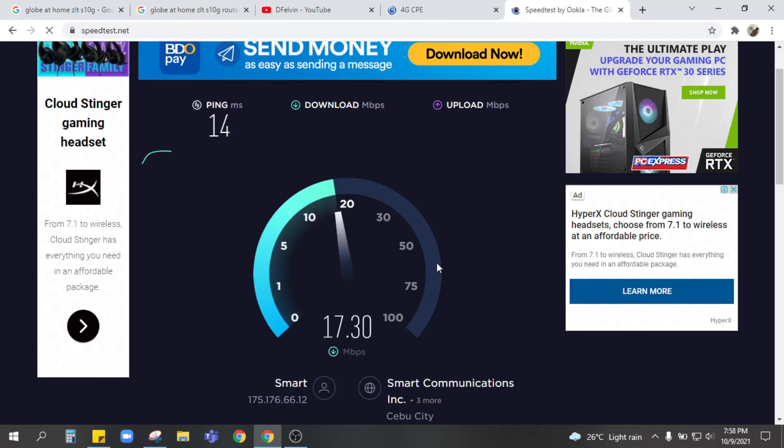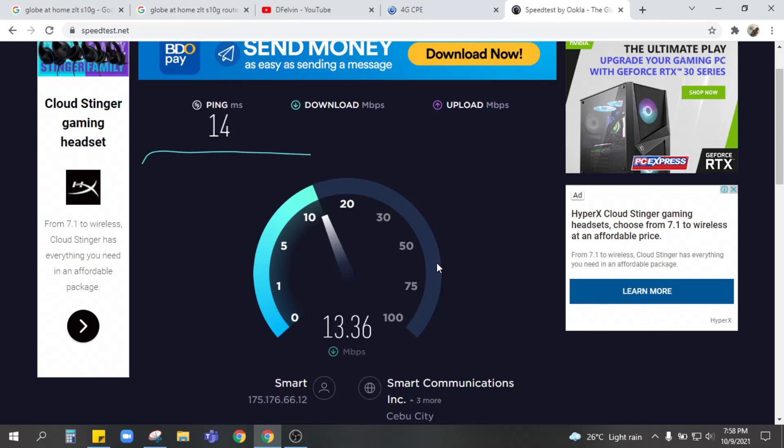It's giving us good results. Ping is 14ms and that's good for games or Mobile Legends, YouTube.